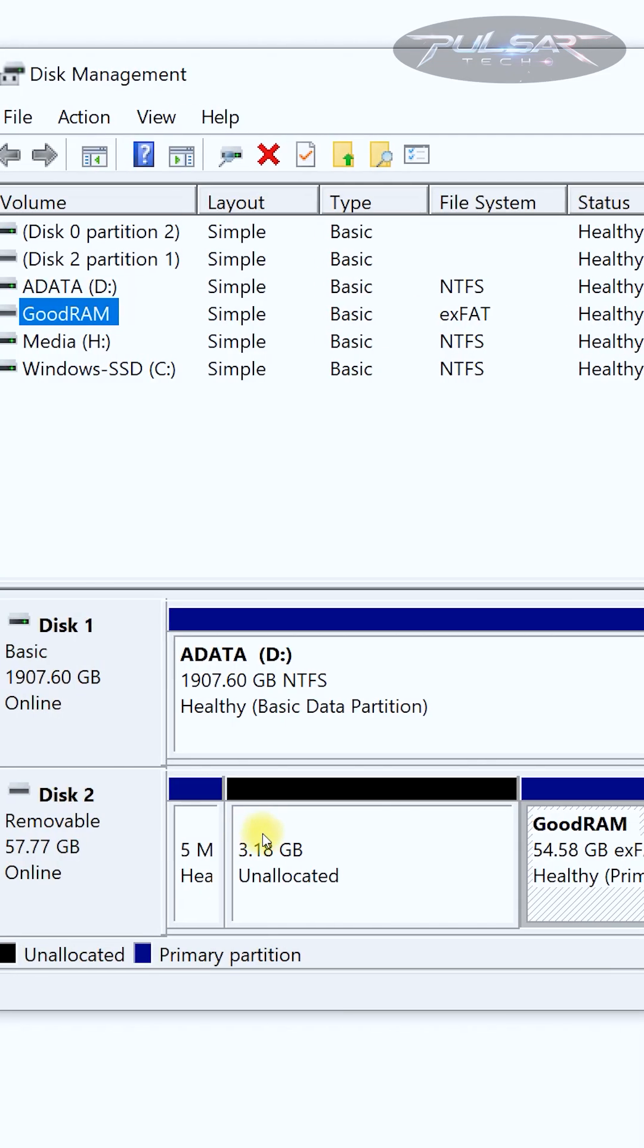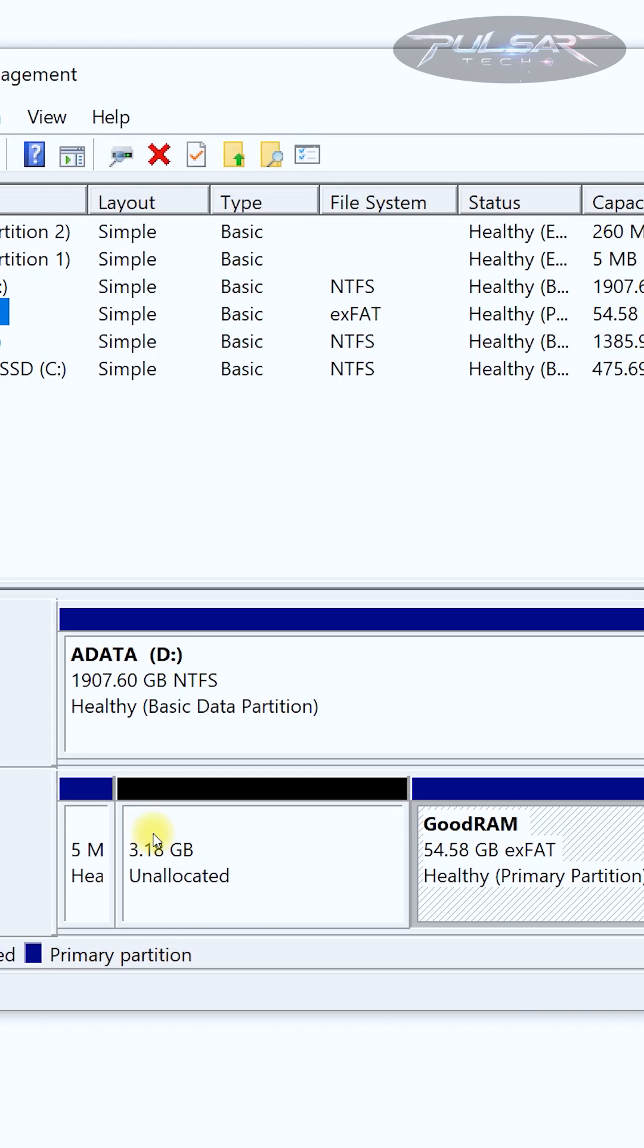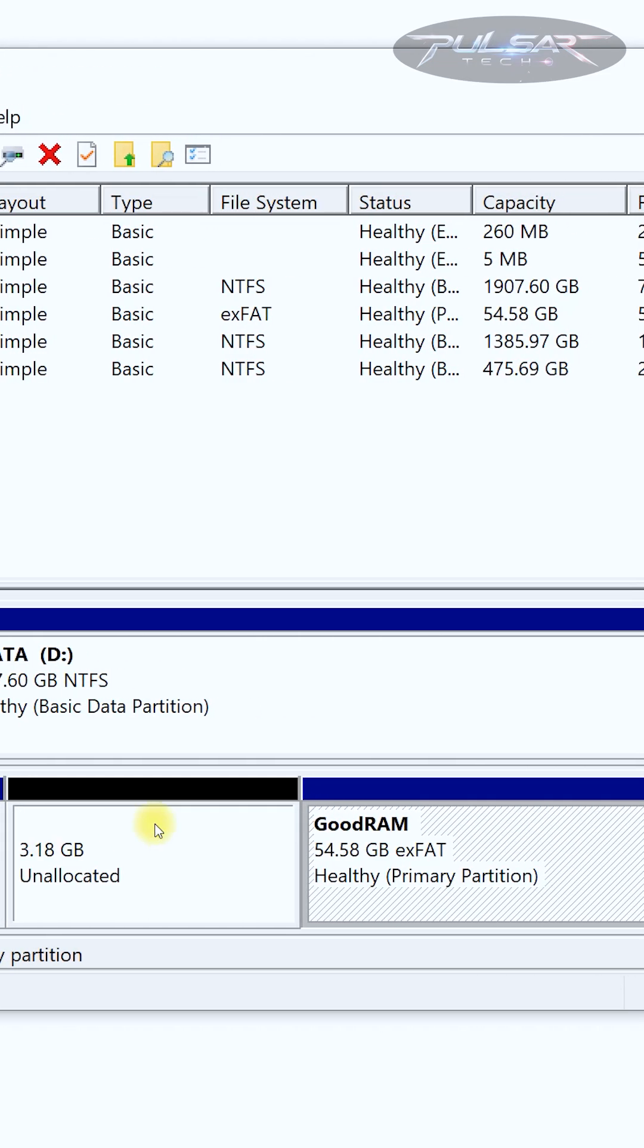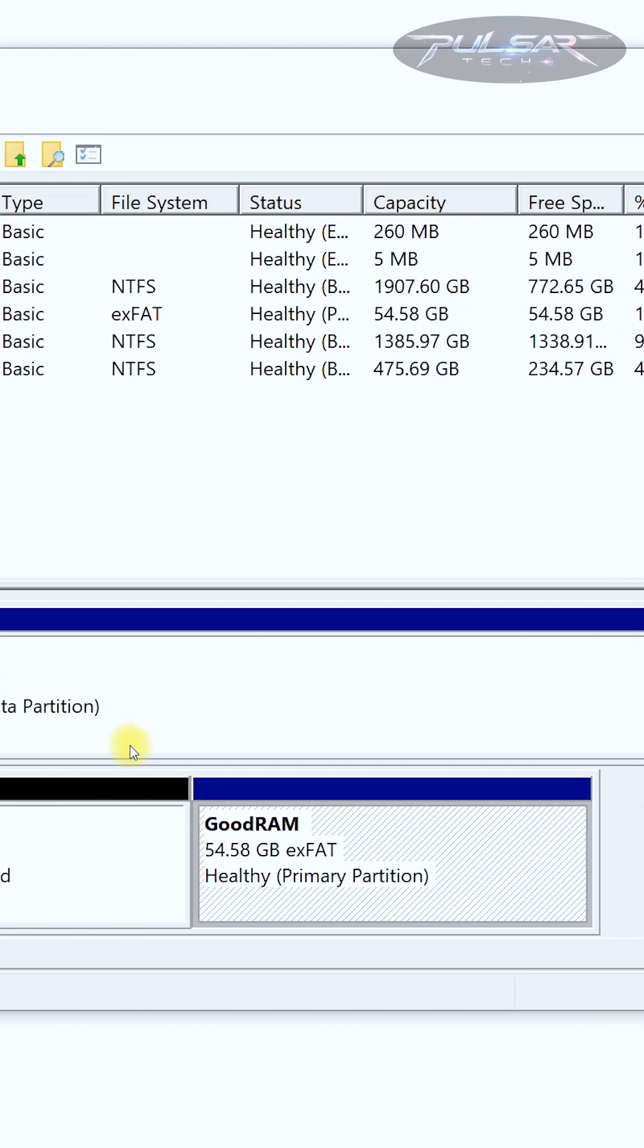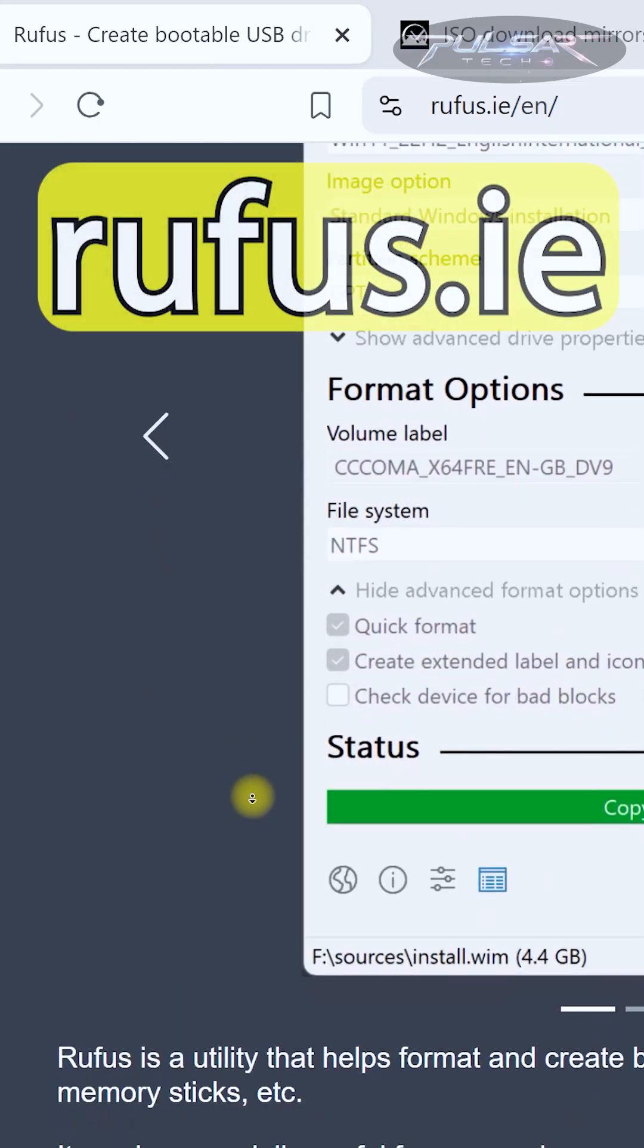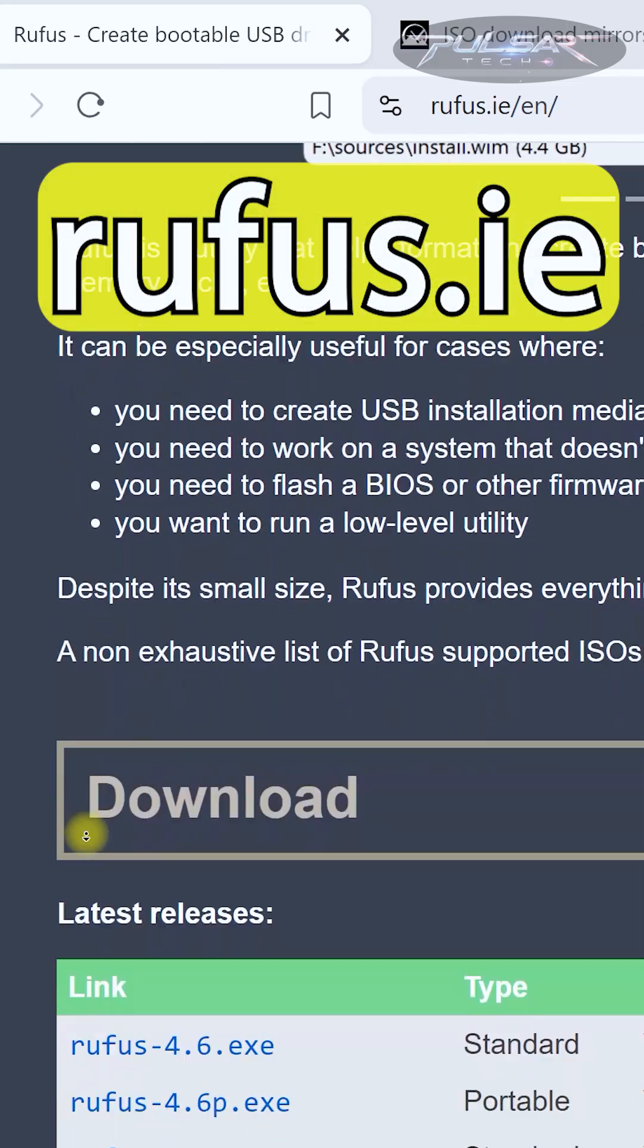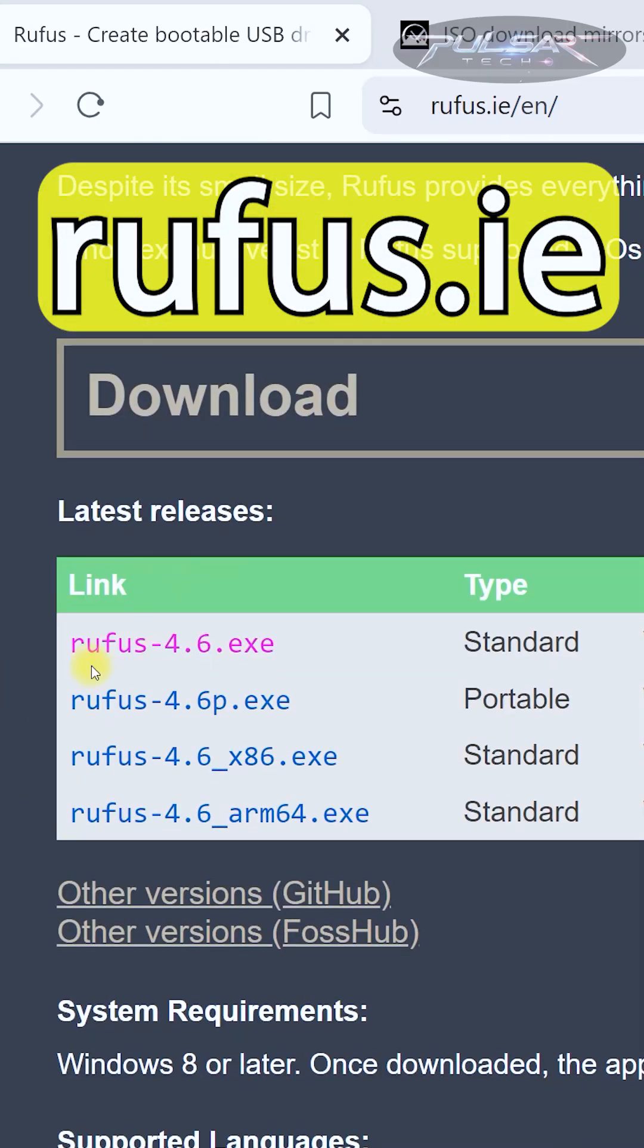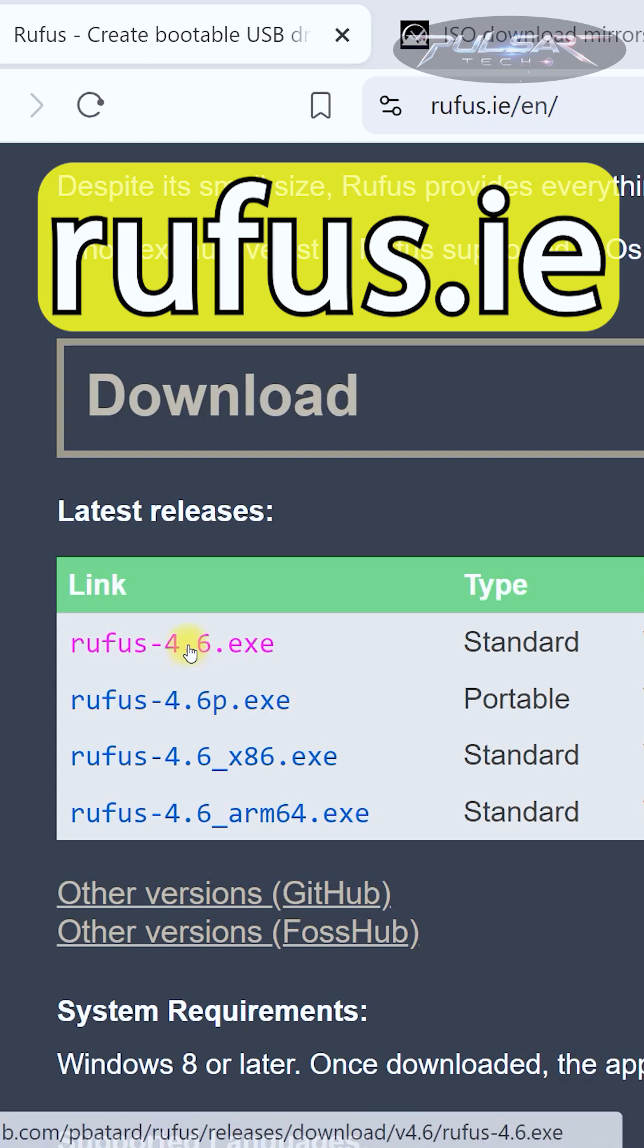If the default Windows Disk Manager doesn't work and cannot properly format the USB drive, we need to use a third-party app called Rufus that will help us solve this issue.